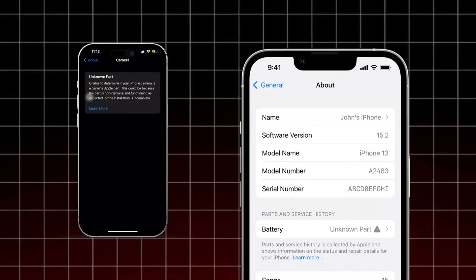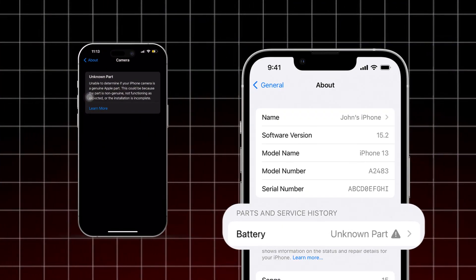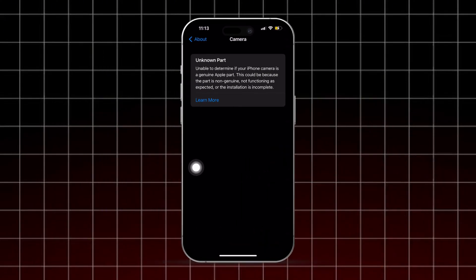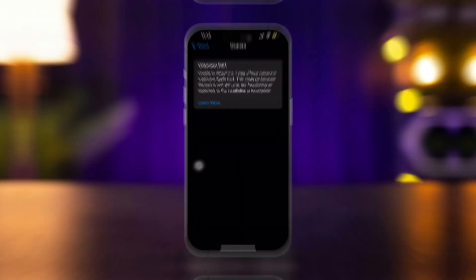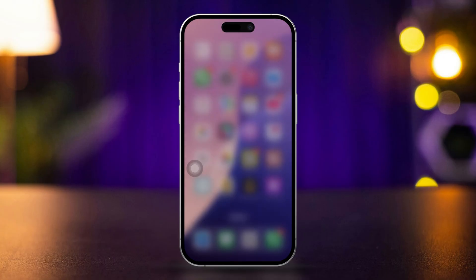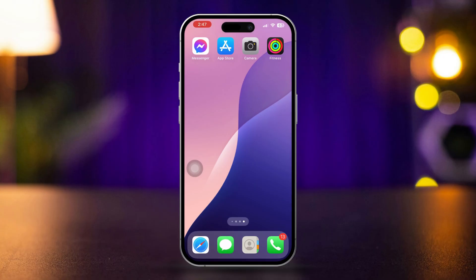Is your iPhone showing an unknown part error and unable to determine if your camera is a genuine Apple part? I'll guide you through some quick solutions to remove the important camera message warning. Let's get started.